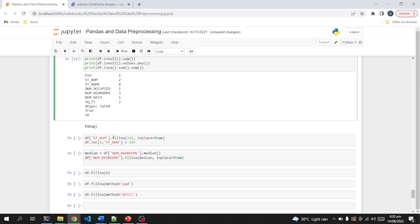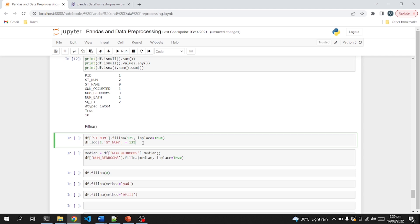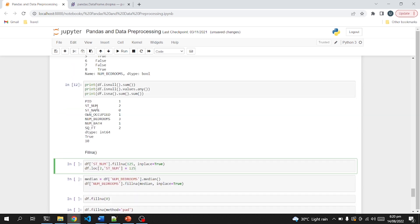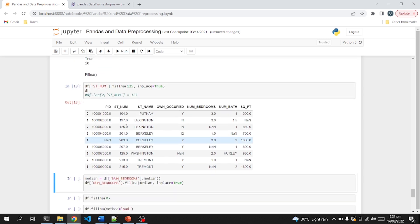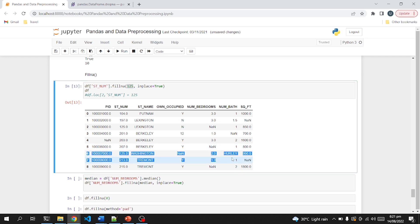The dropna function can sometimes be useful and sometimes not, because if we are dealing with government data we can't simply drop those null values. What we can do instead is fill those null values with some numeric or string values. For that, fillna is the function to use. As you can see, I am filling the 'stnum' column with a specified value — the null value is filled with 125 in row number seven.